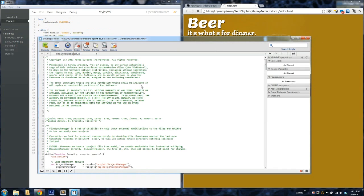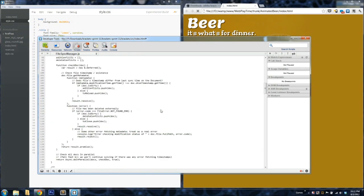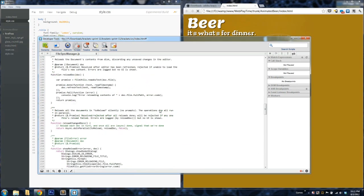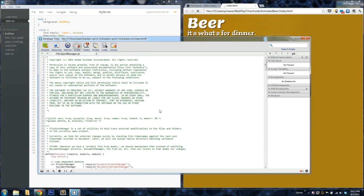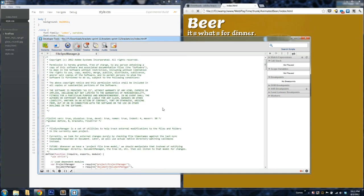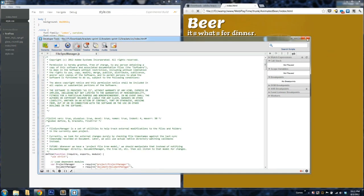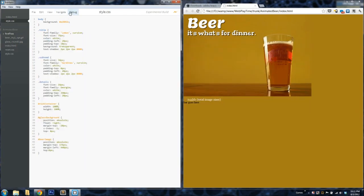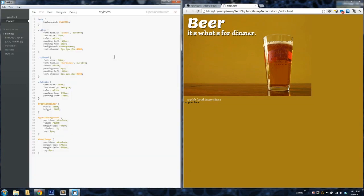What you're seeing here is actually a crash window. Like I said earlier, Brackets is written in HTML and CSS and JavaScript itself, and so whenever it crashes, it actually pulls up the Chrome developer tools to try and help you debug the issue. Normally whenever I get this window, I'm able to just go to the Debug window and reload Brackets. And then usually that will fix the problem.